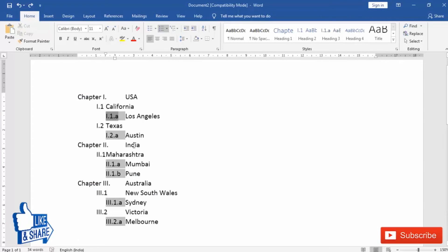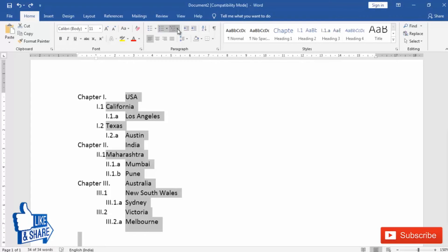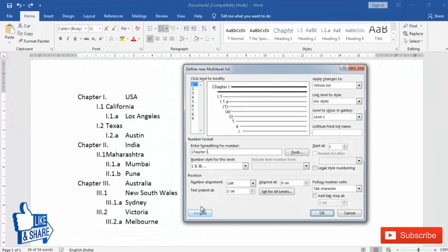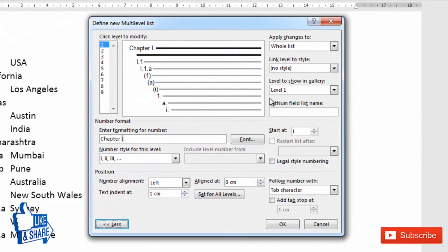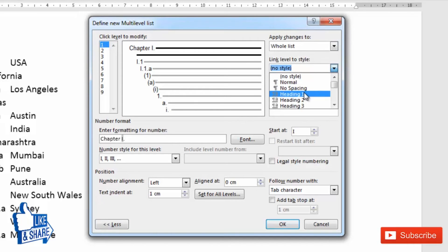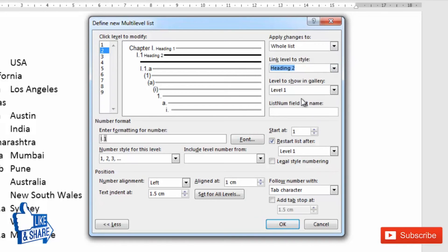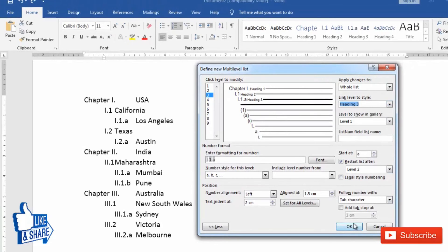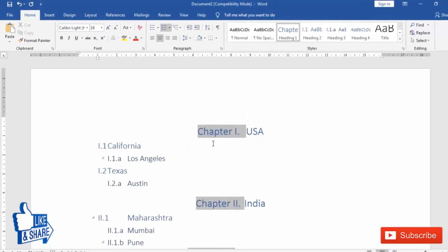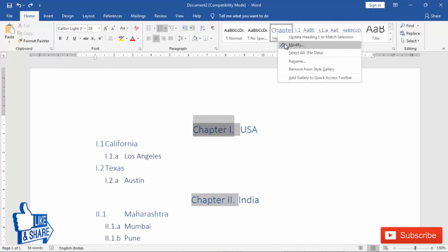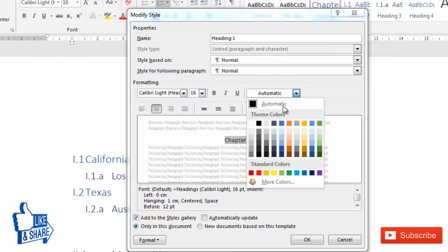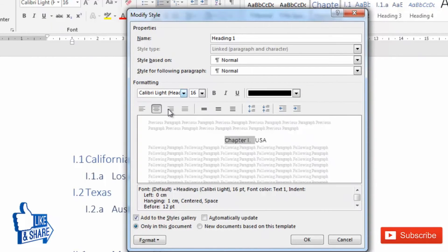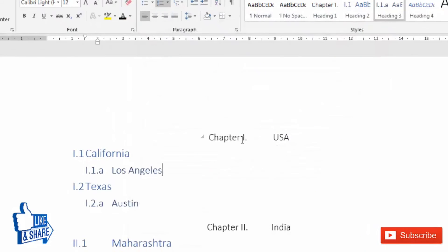Another feature is linking these levels to heading styles in Microsoft Word. To do this, select all (Ctrl+A), go to multilevel list, and click 'Define New Multilevel List.' If the expanded panel is not open, click 'More.' Now link level 1 to Heading 1, level 2 to Heading 2, and level 3 to Heading 3. After linking, you can format the heading — for example, set the text color to black, change font size, alignment, and make it bold.